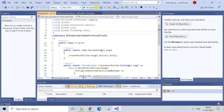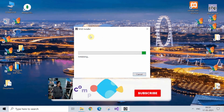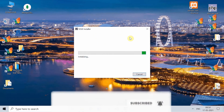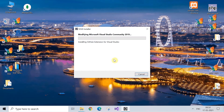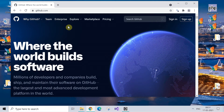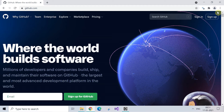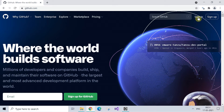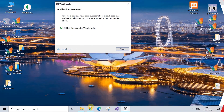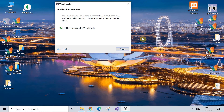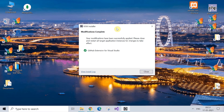Now you need to restart Visual Studio for the changes to take effect. After restarting, the installation will start — it's going to take a couple of minutes. Note: to upload your project to GitHub, you should already have a GitHub account. If you don't, you can create one at github.com. Then click Close and restart Visual Studio.